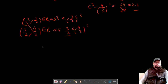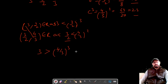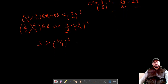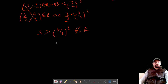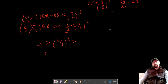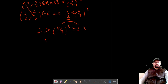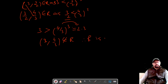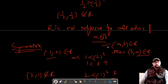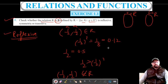Now check (A, C) = (3, 4/3): is 3 < (4/3)³? Since (4/3)³ = 2.3, we have 3 > 2.3, so 3 is not less than (4/3)³. Therefore (3, 4/3) does not belong to R, and R is not transitive. This completes question number 5. Please like, share, and subscribe. Thank you for watching.